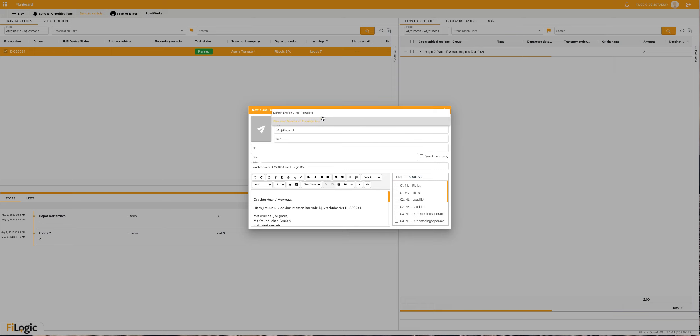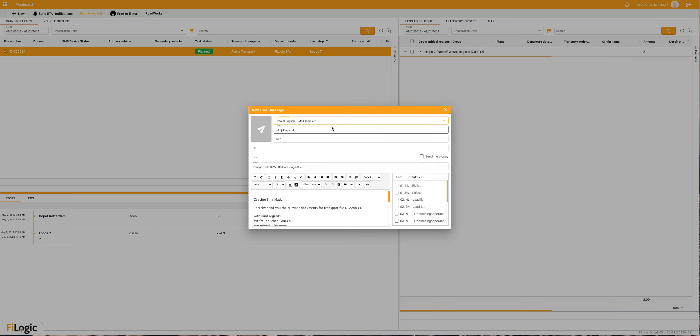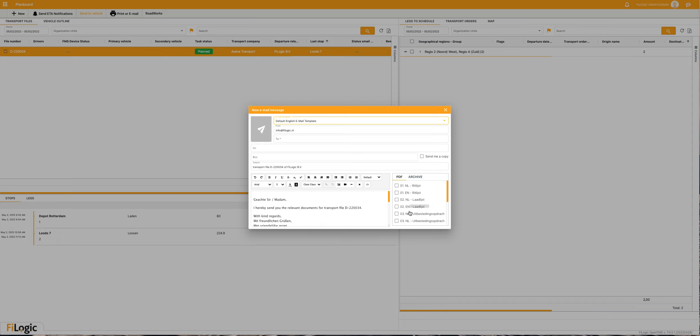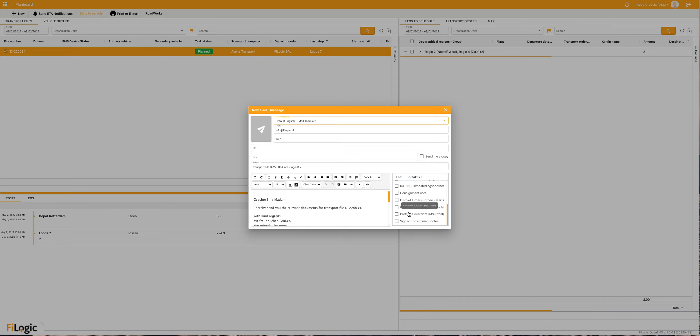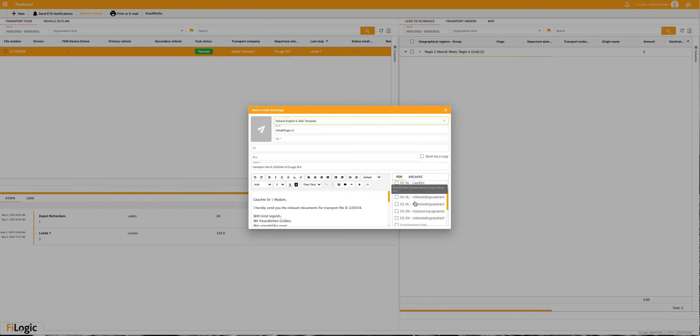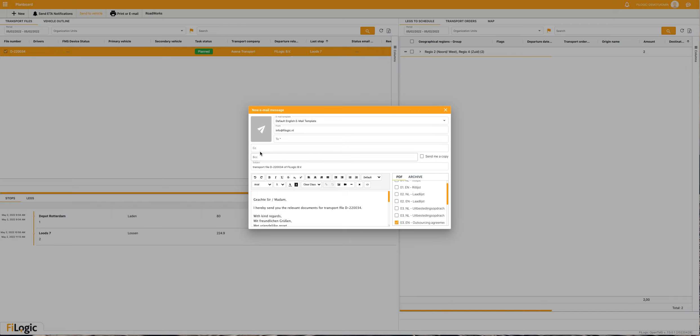Here you can select different email templates. Mine is Dutch and is on default, but you can also use others and create others. If I select the English, the template will be in English. I select the PDF outsourcing agreement and then you can send it to your subcontractor.